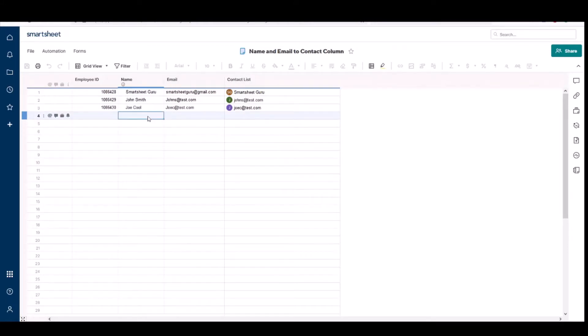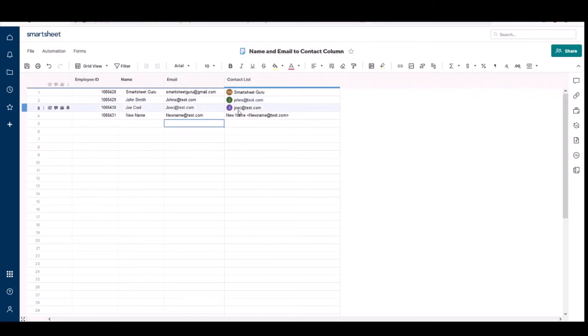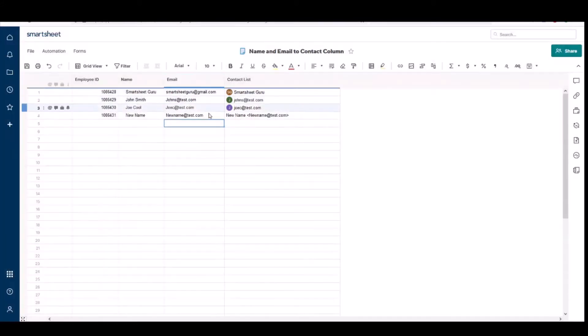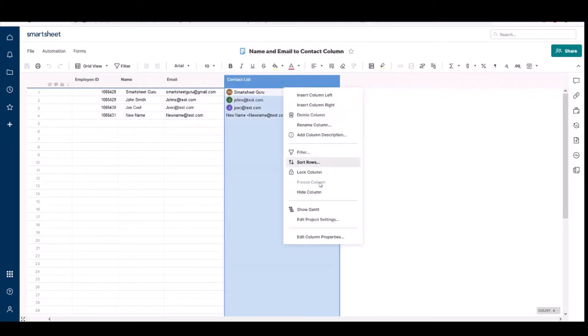If you try to add a name here and then put their email in, you see it doesn't convert automatically to a column even if I save it.